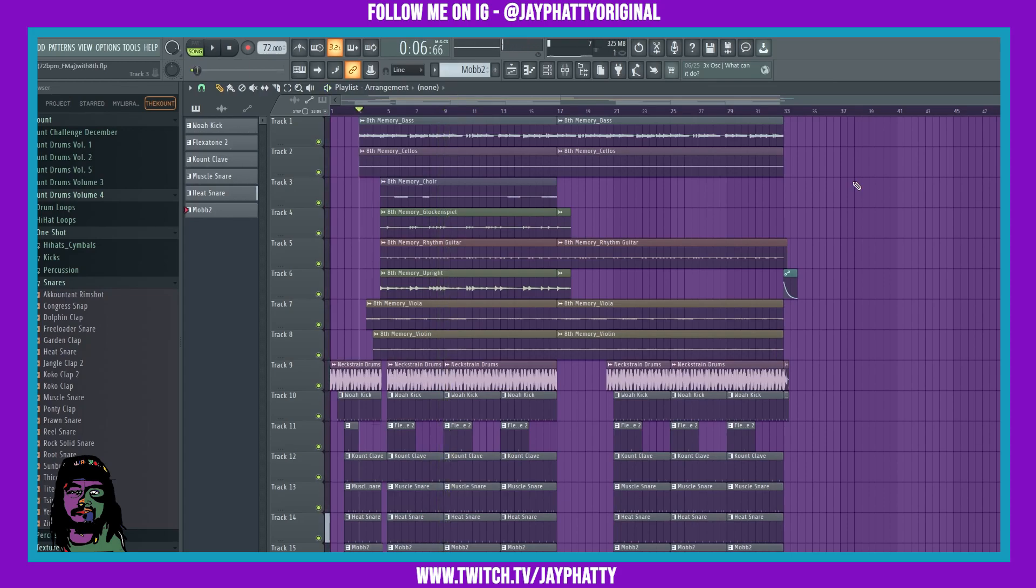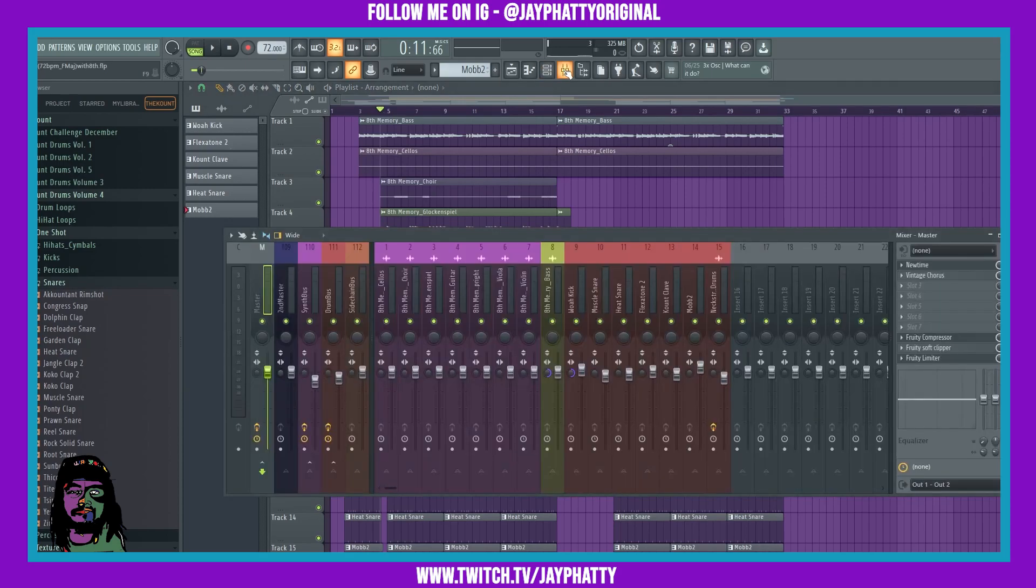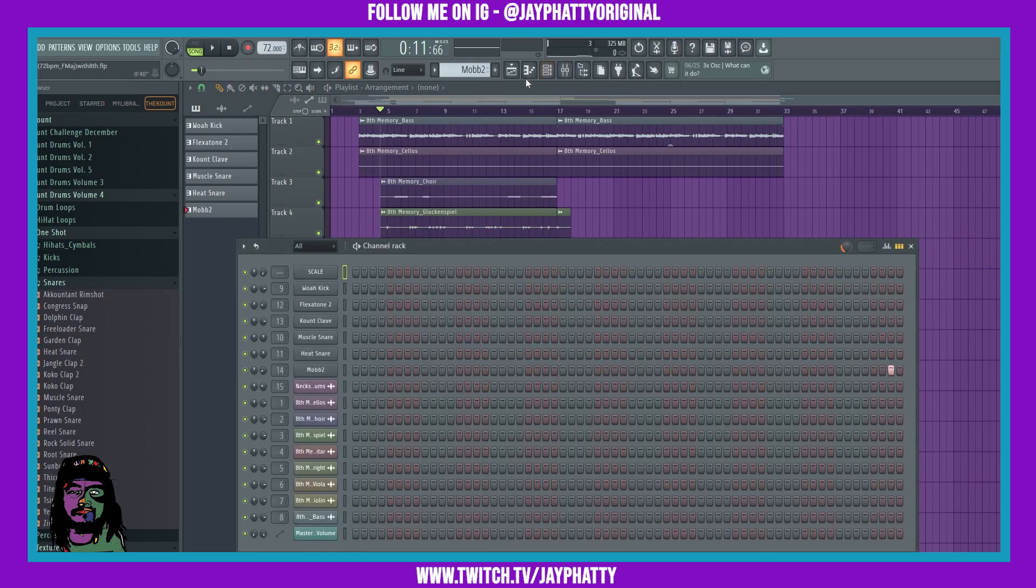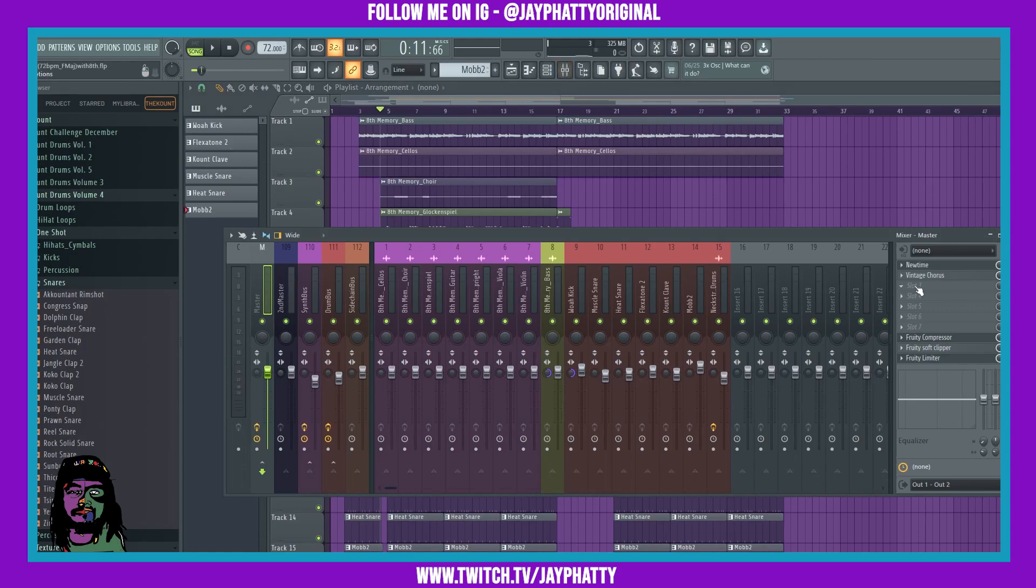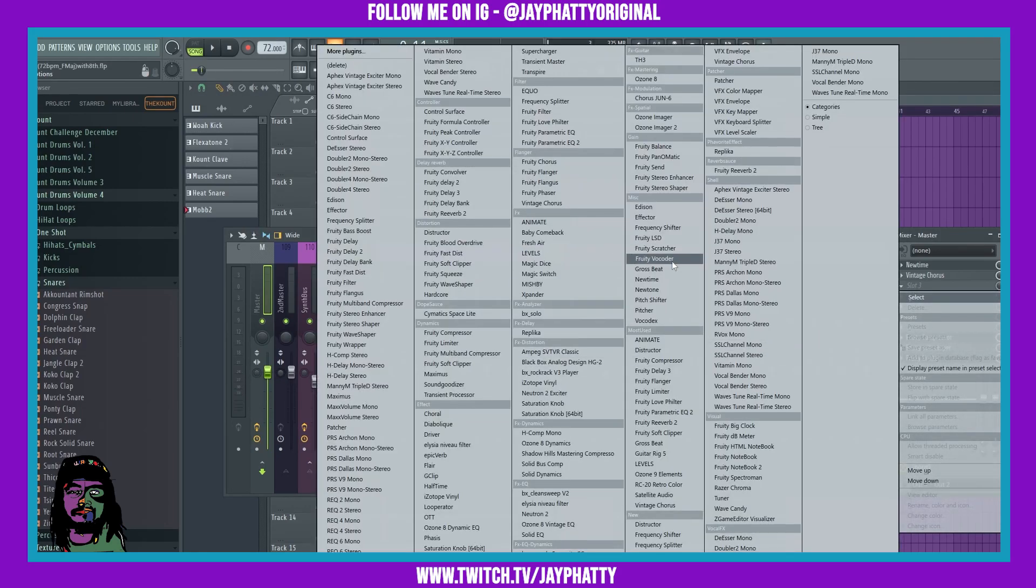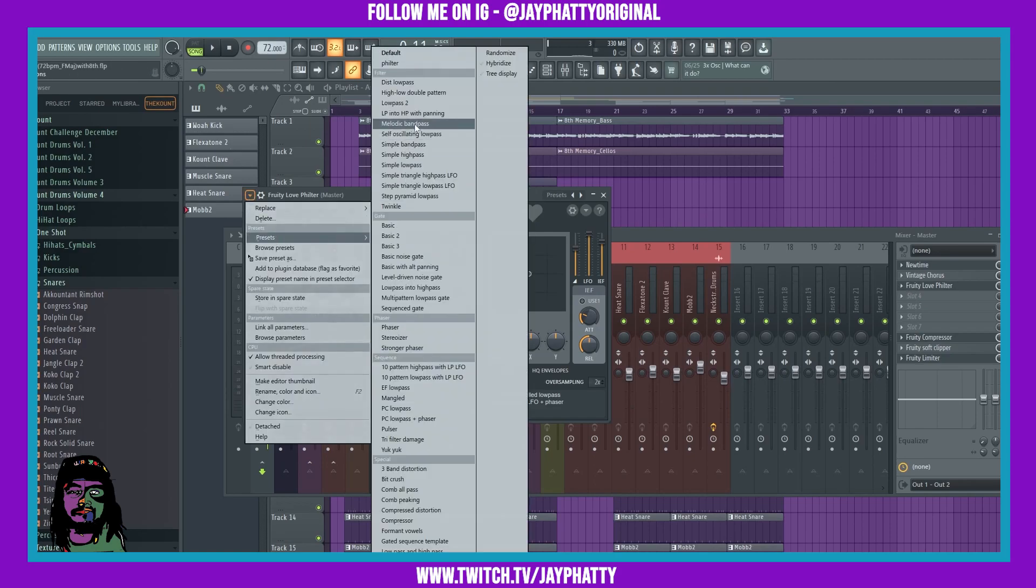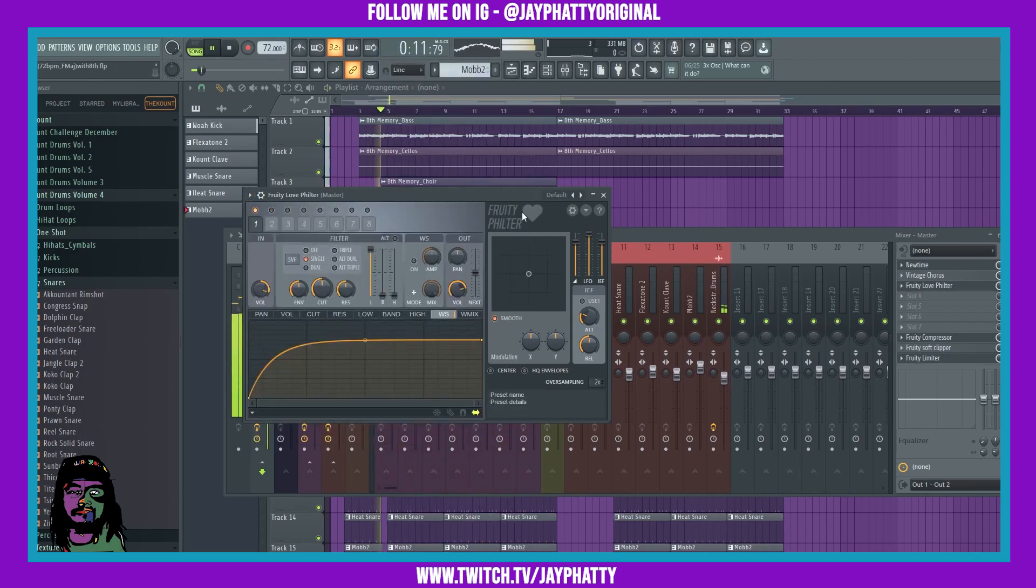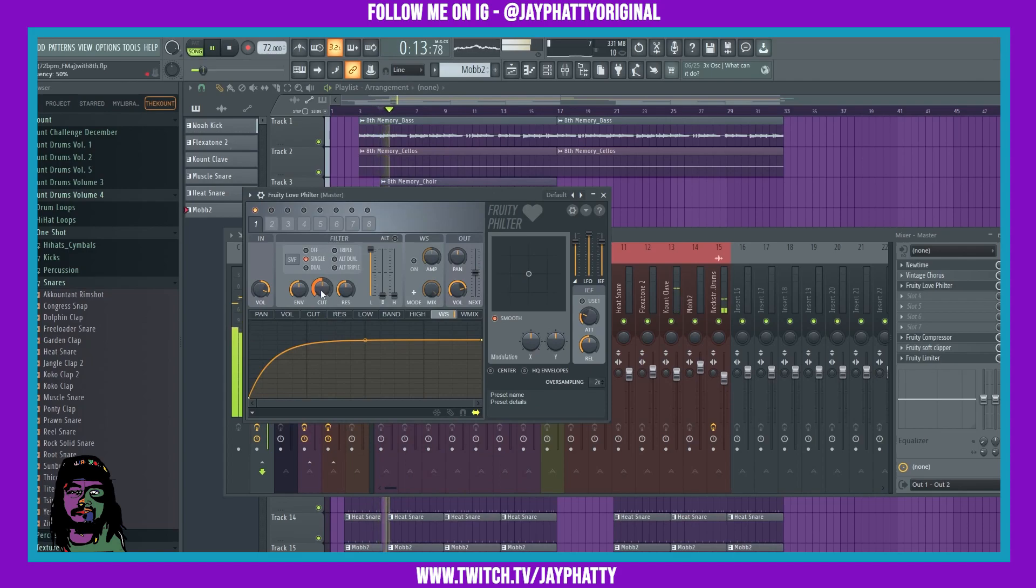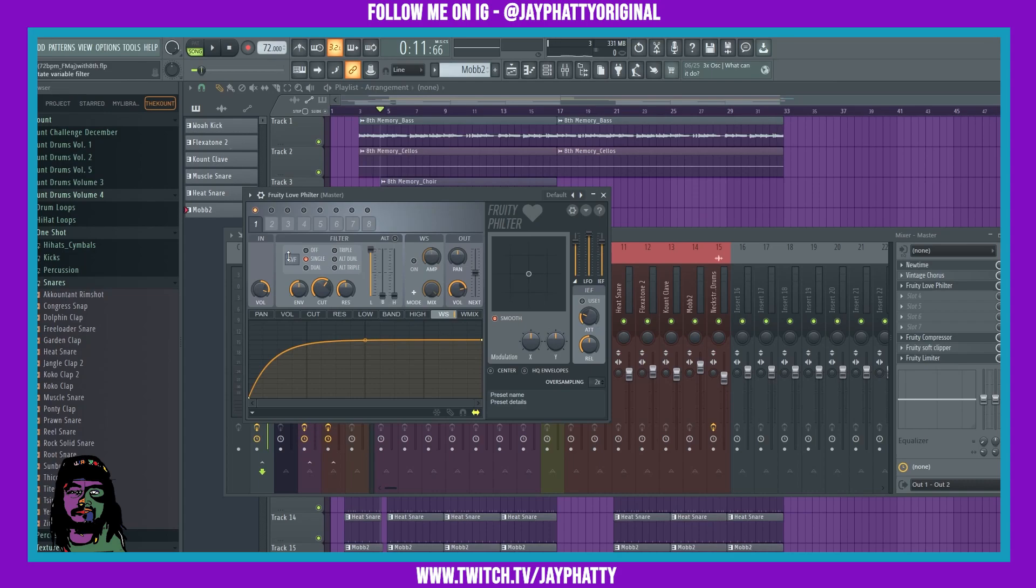All right, so now you got a little vibe of the beat. We're gonna talk about really what you can do with Fruity Love Filter. Like I said, there's so many uses for it. So if we just throw it on the master for right now so we can just get a feel of how it sounds with everything. We're gonna go to the default preset. So right now the filter mode that it's in is called a Chocolate State Variable Filter.